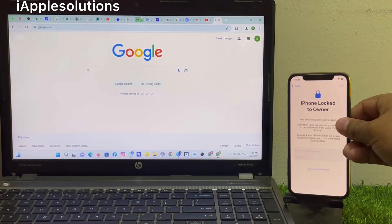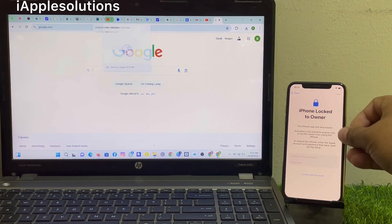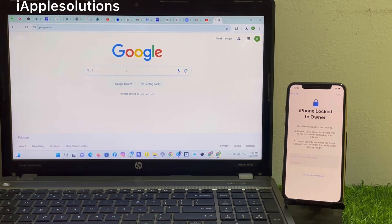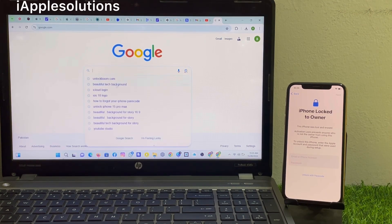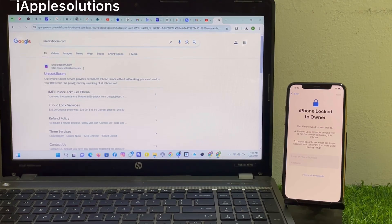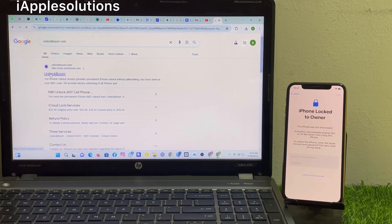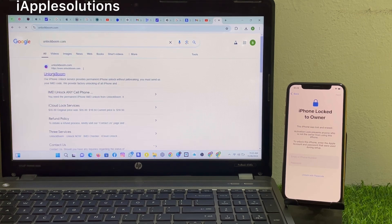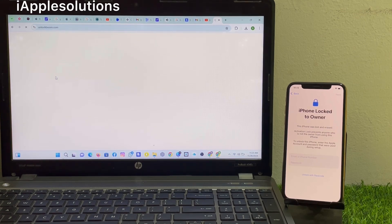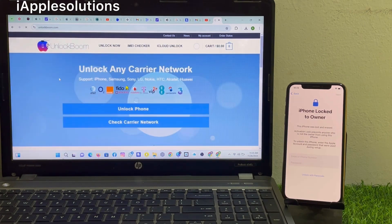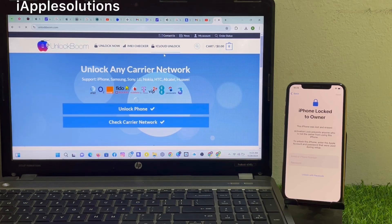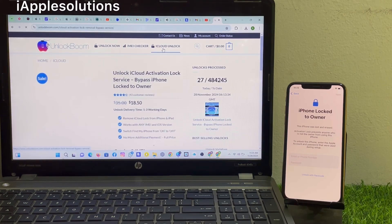Simply search UnlockBoom.com and open it. Unlock Boom is the largest unlocker company in this world. You can see unlock any carrier network lock. Simply go to the iCloud unlock.